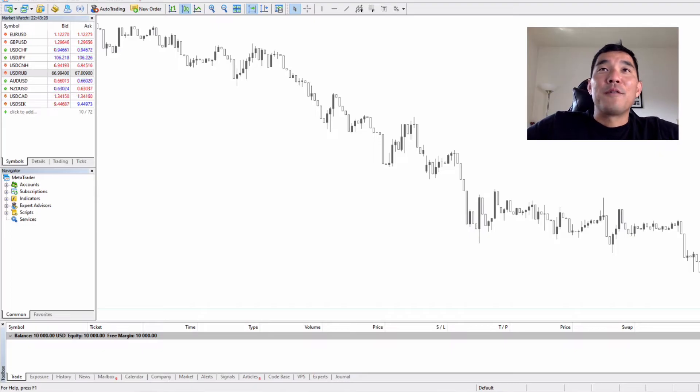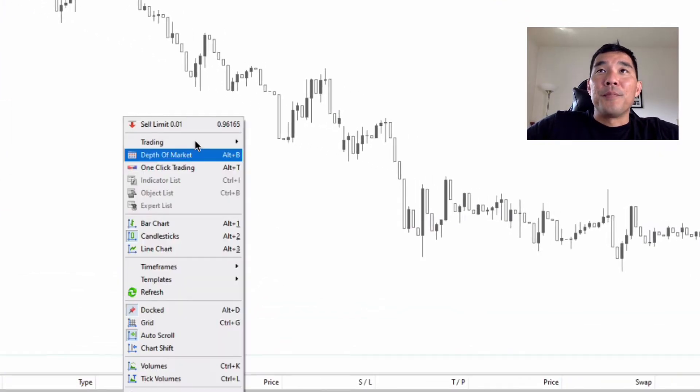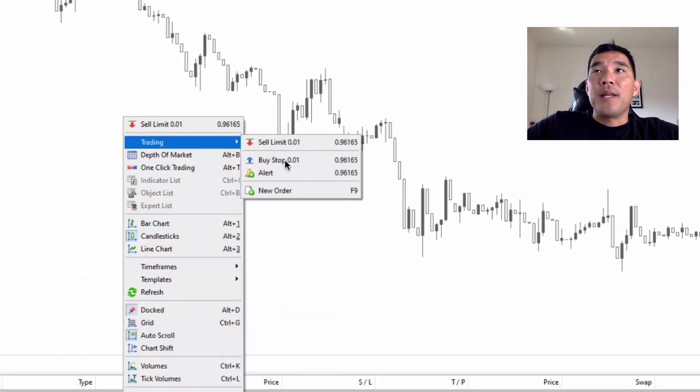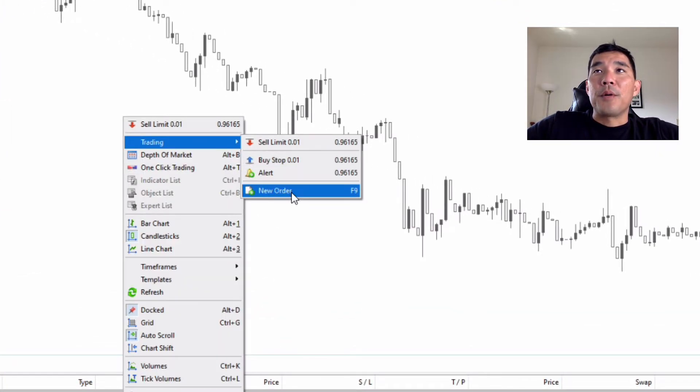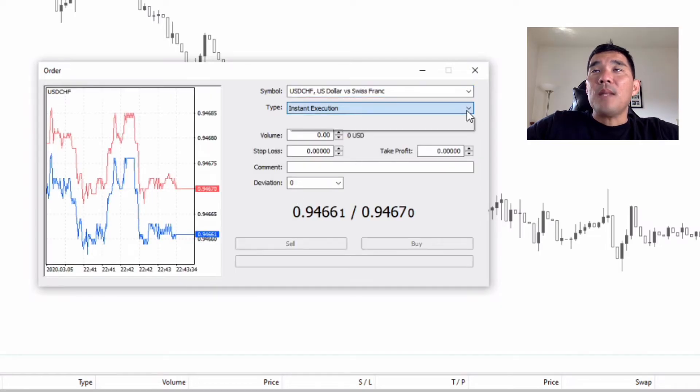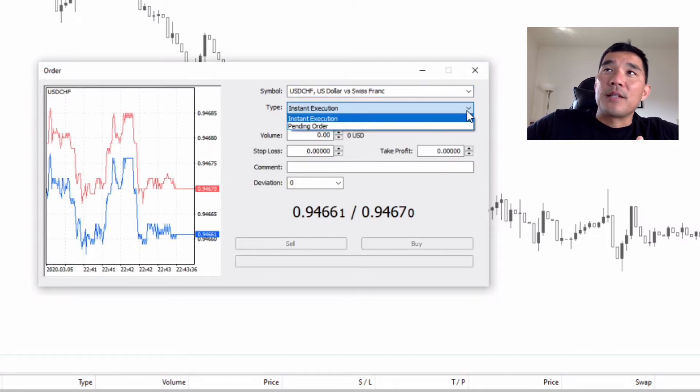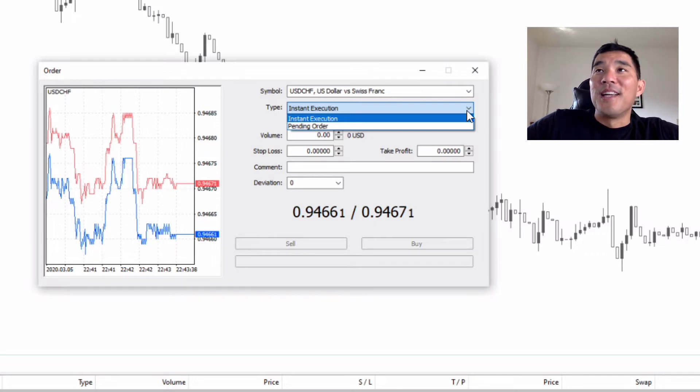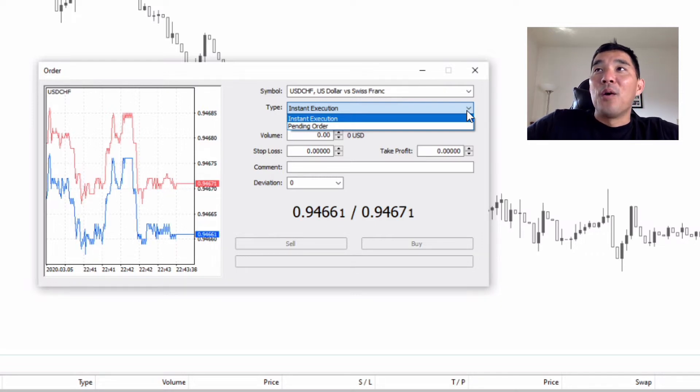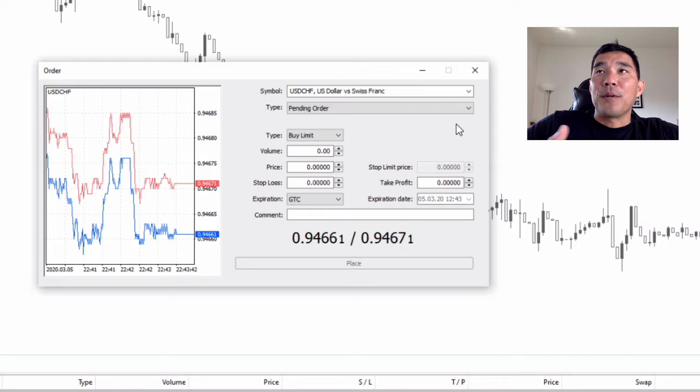We have a MetaTrader 5 chart open here. We're going to go to trading, new order, and this is where you can see the execution type. You can either do an instant execution which is a market order that executes your trade right now, or you can do a pending order and this is what we're going to focus on.